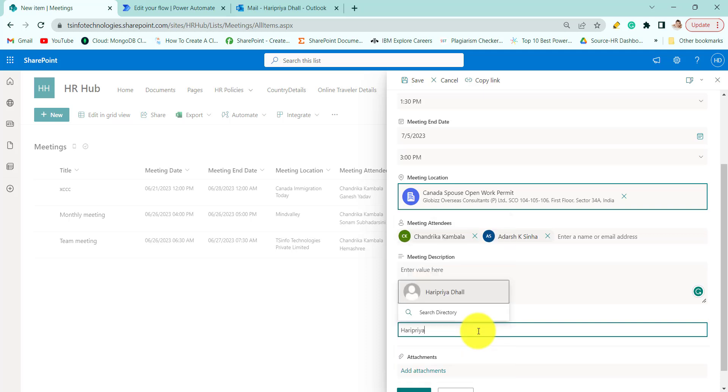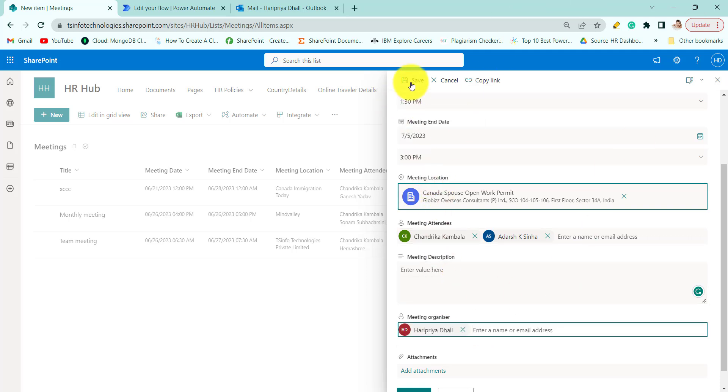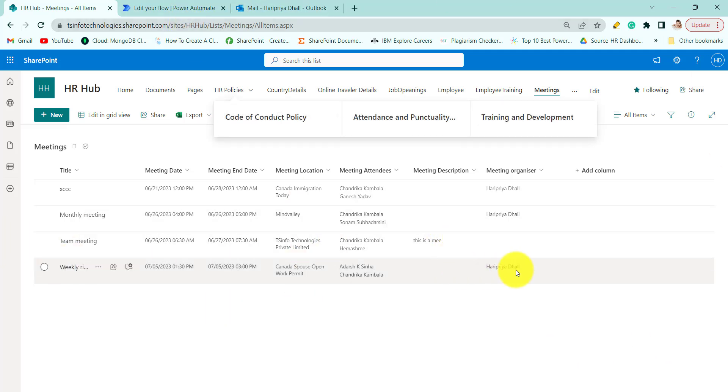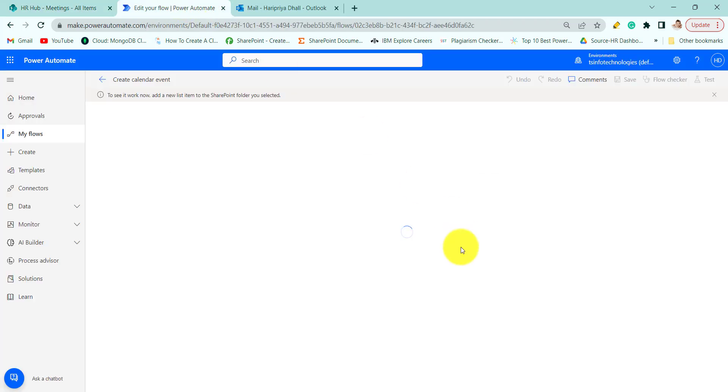The email as well. Haripriya Dhal. And now submit the form.